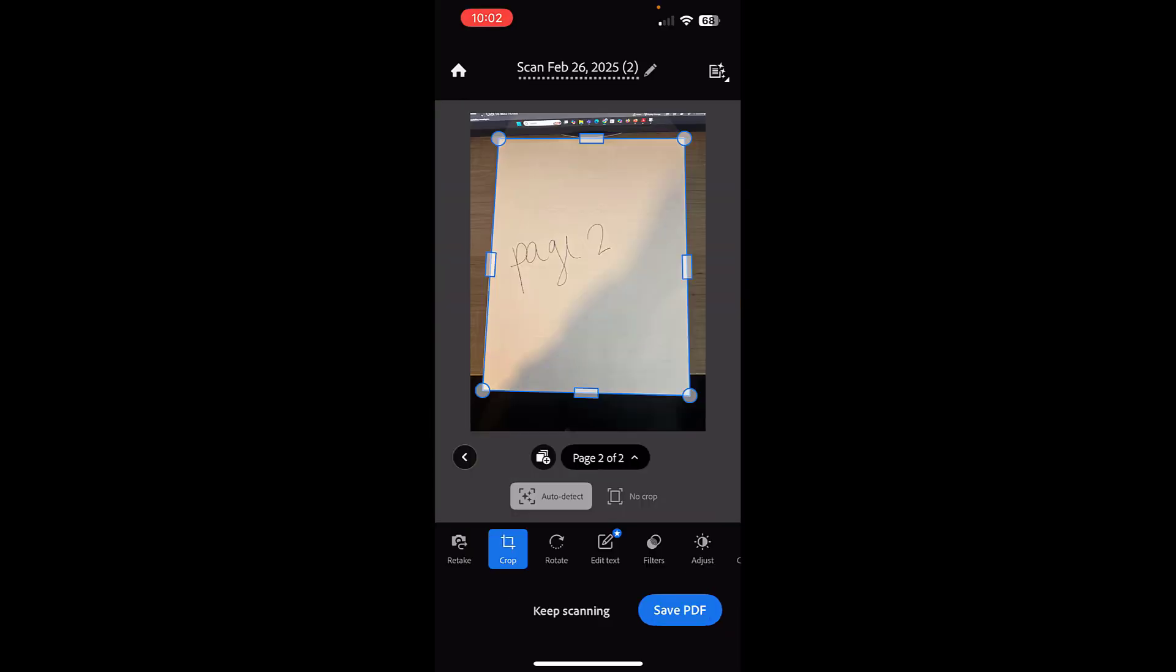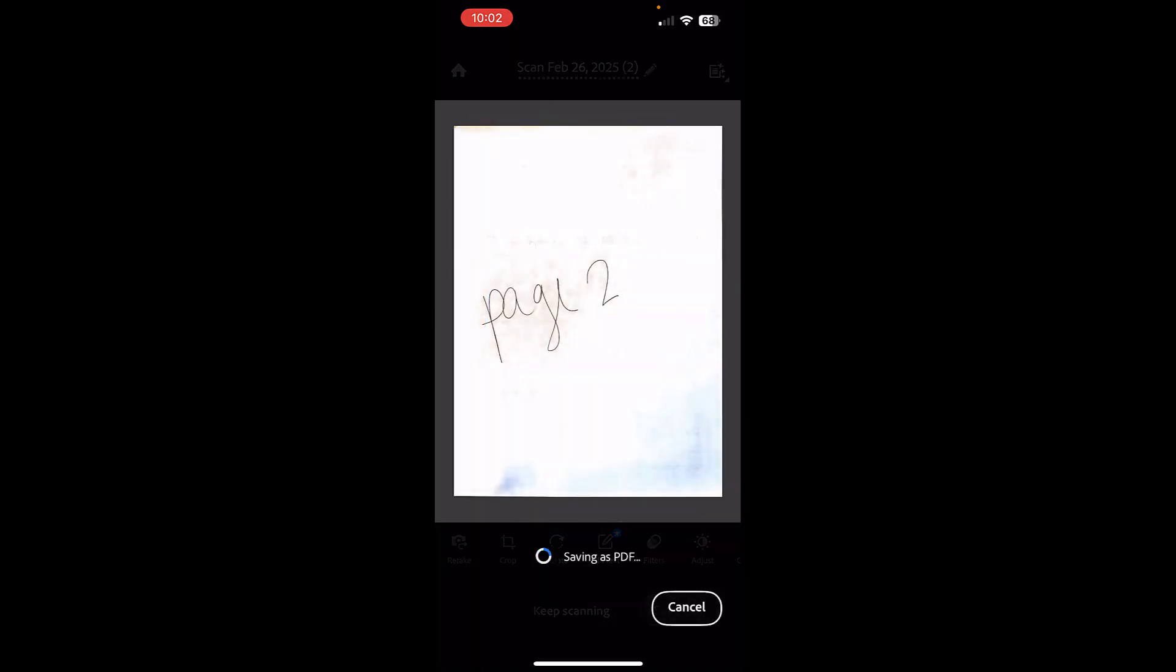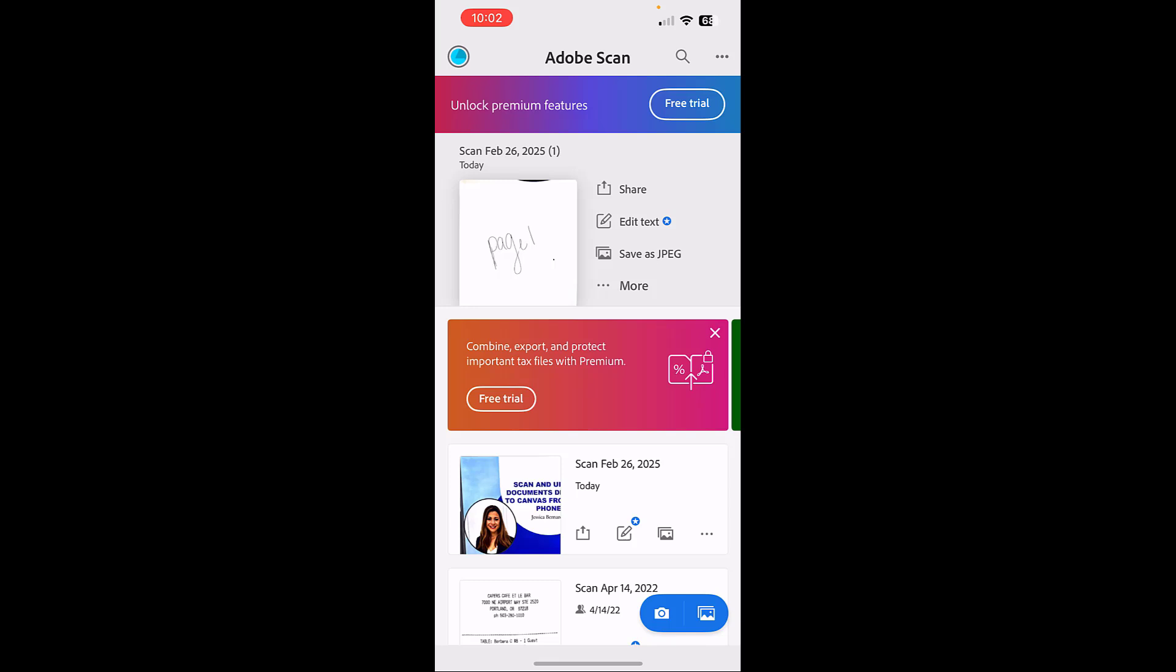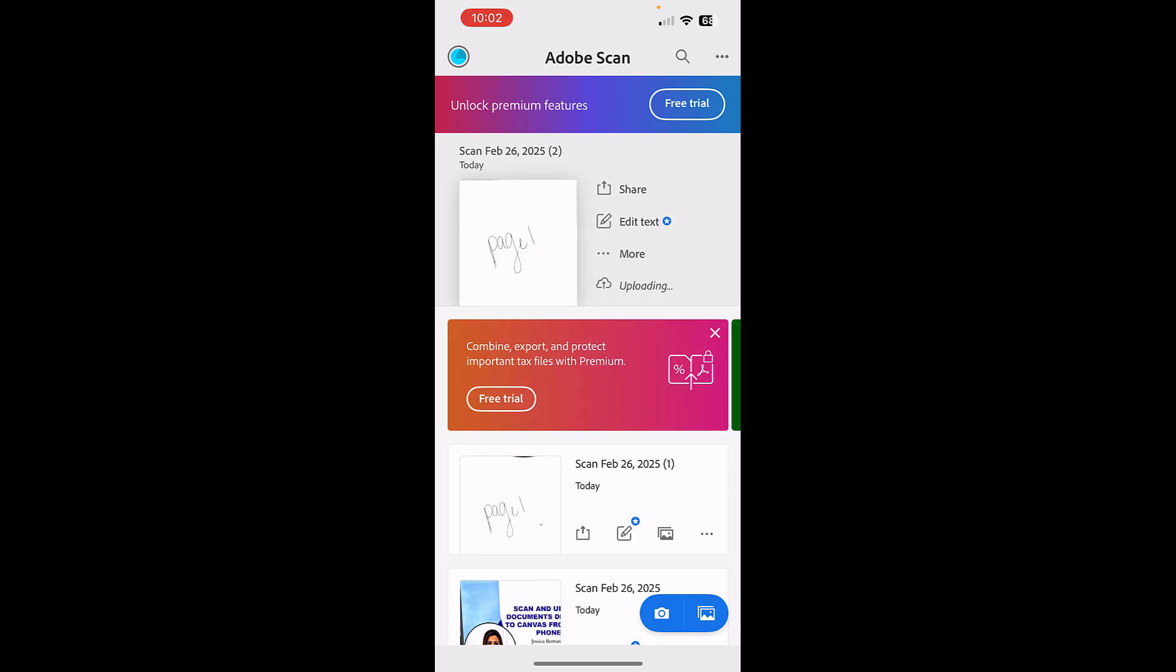So now it has scanned all of the pages that I'm wanting. I'm going to click 'save PDF.' And you can see that now it's made the page not crooked, which is great.